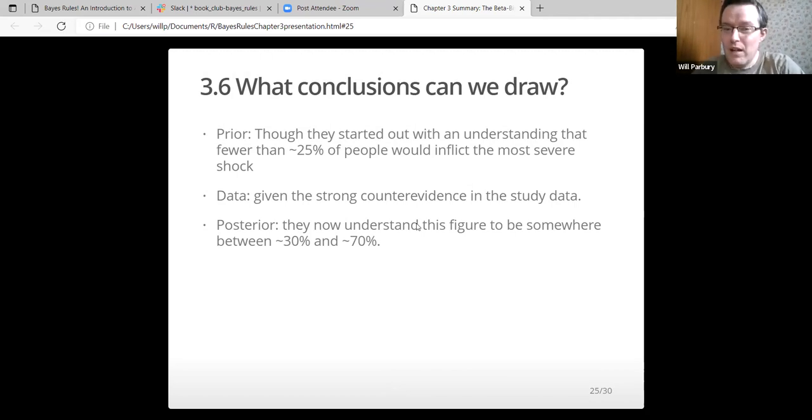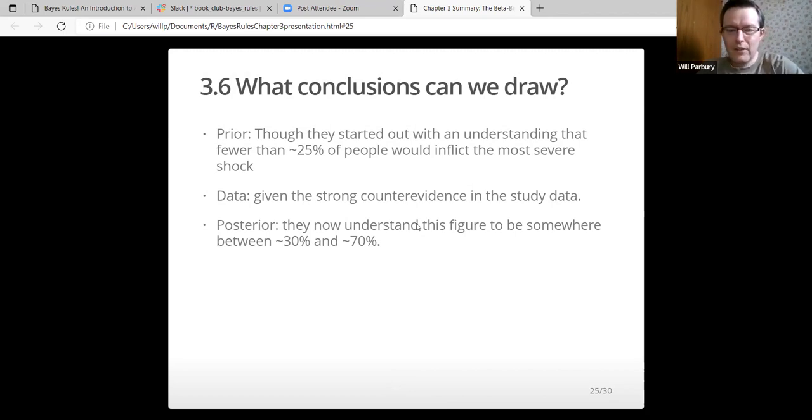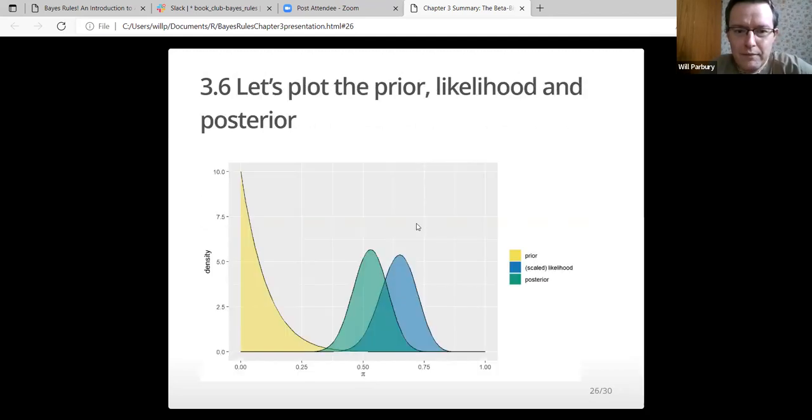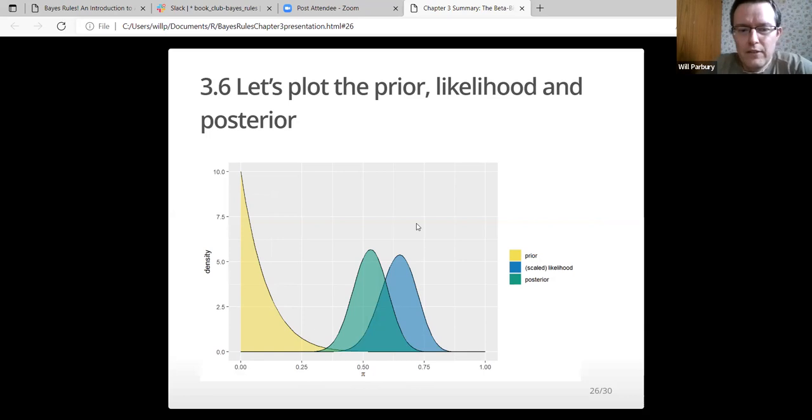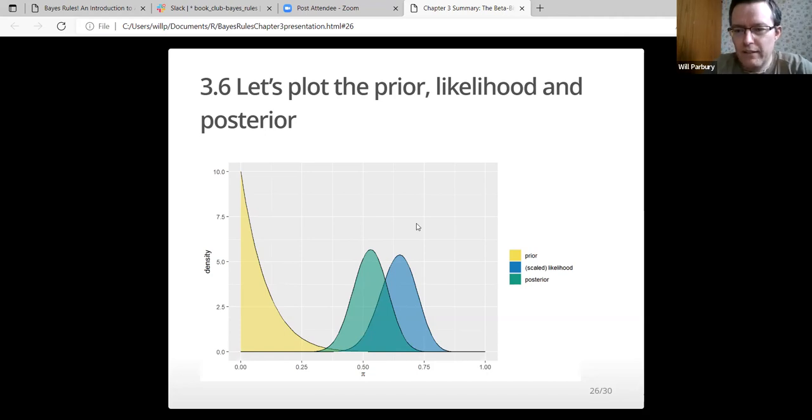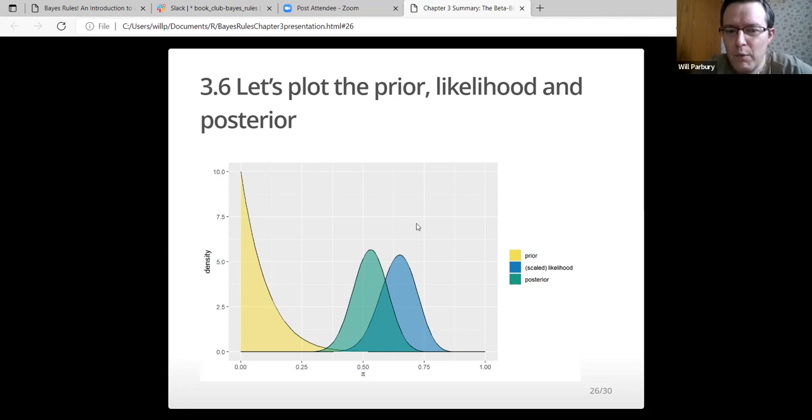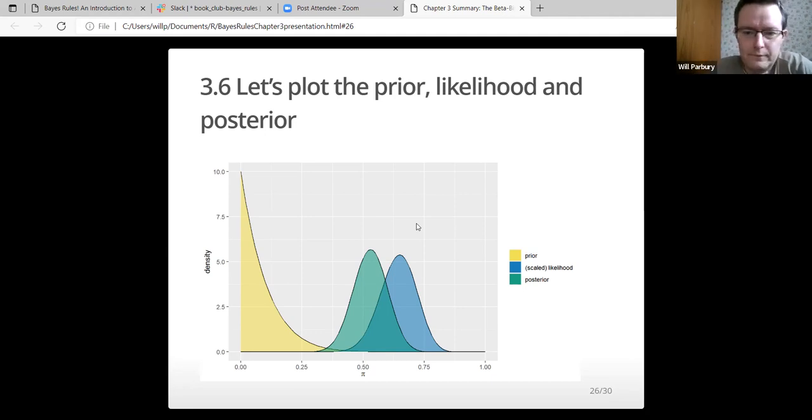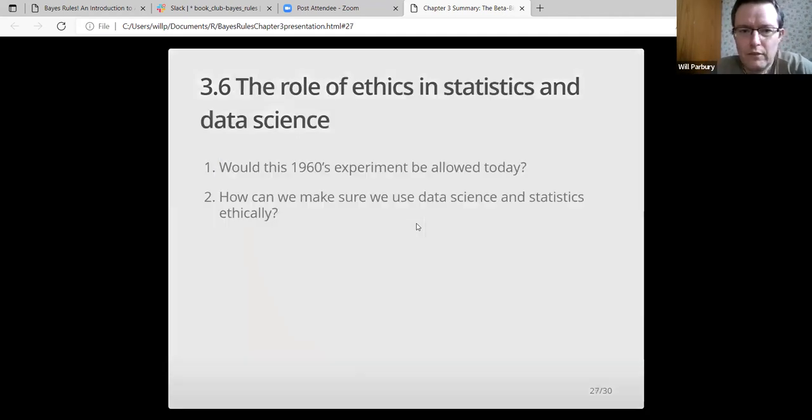So the conclusions that we can draw there. Though they started out with an understanding that fewer than 25% of people would inflict the most severe shock, the data actually changed that. There was strong counter evidence in the study data. Now, after it's been updated, they understand the figure to be somewhere between 30% and 70%. If you get out of the programming again, on the left there's the prior, the blue likelihood is on the right, and the posterior is quite heavily inclined towards the right. They won't be estimating it's only 5% of people again who are going to do it.